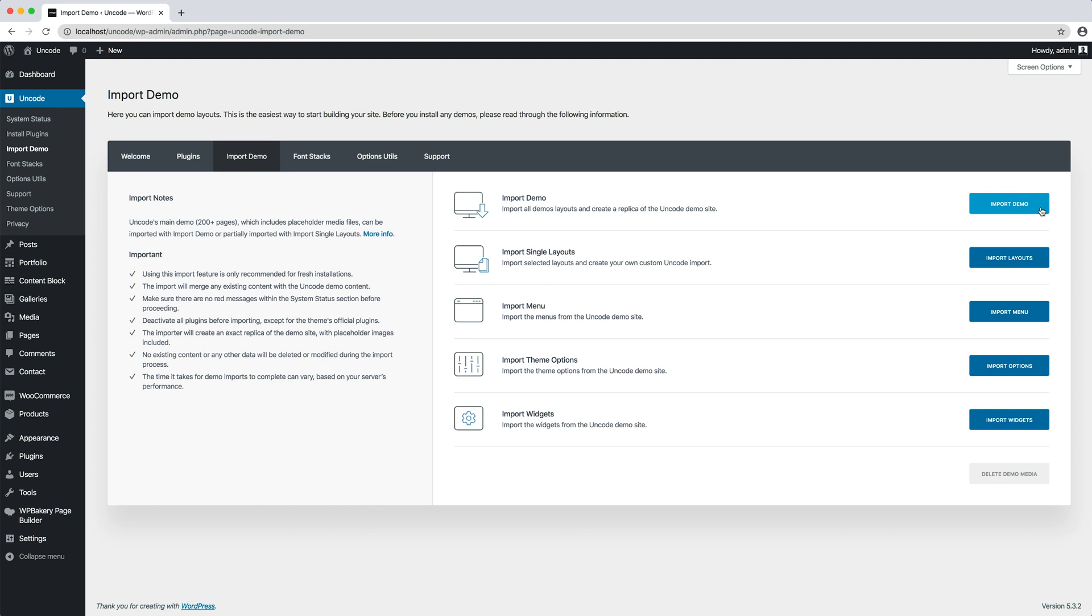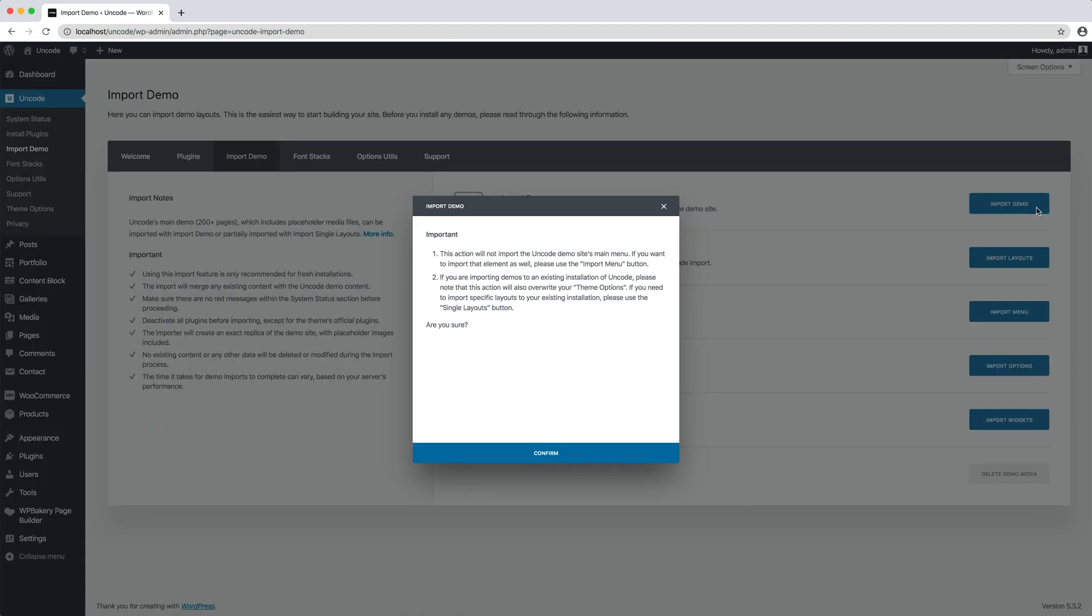In this tutorial we will choose to perform the complete demo import. Let's start the import process and confirm it.